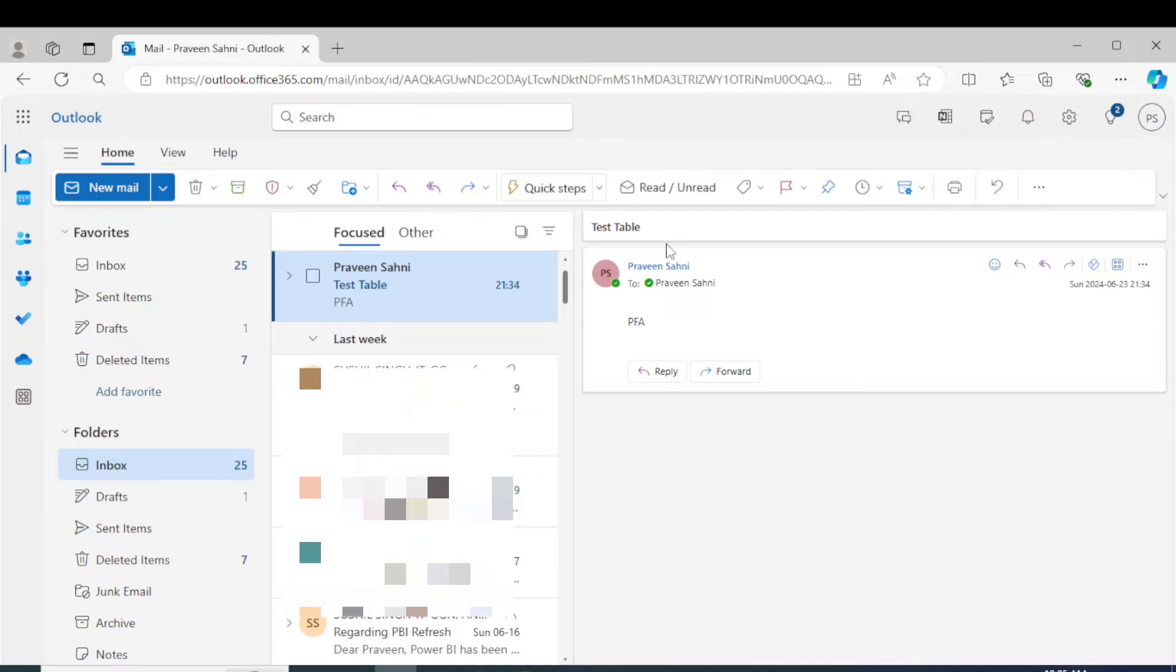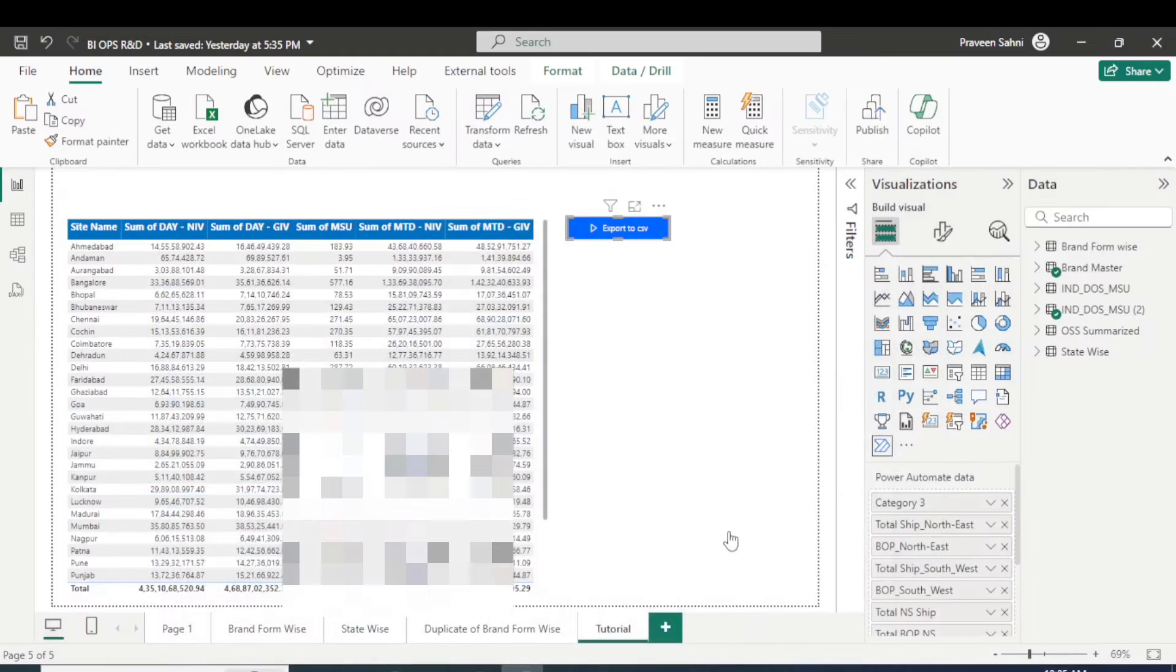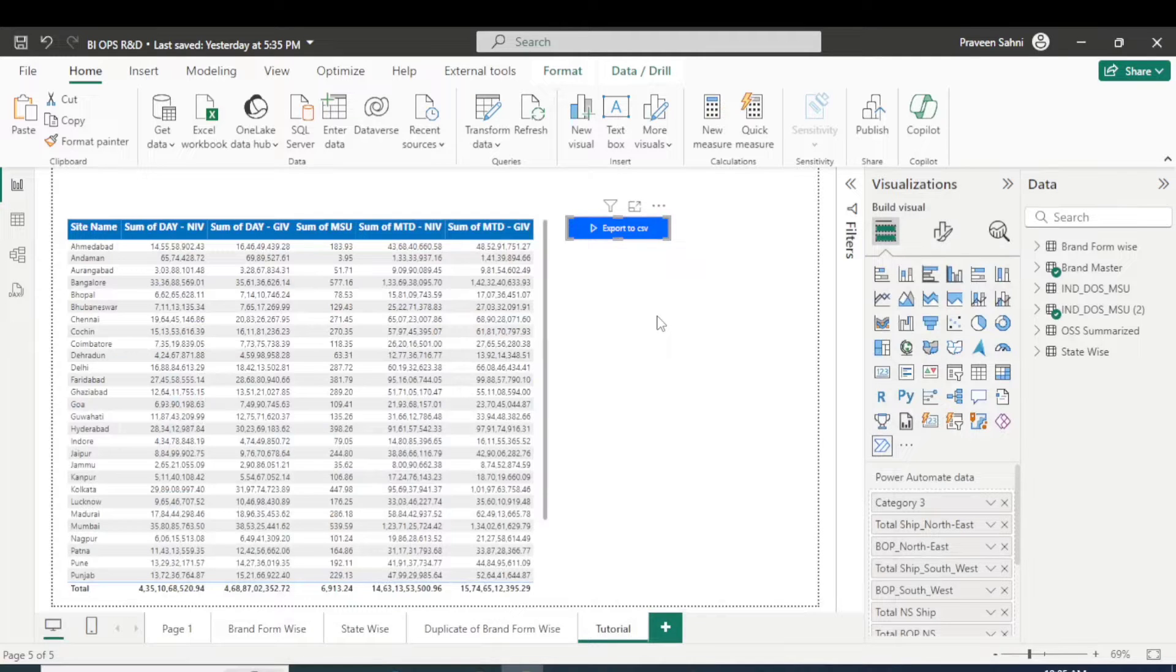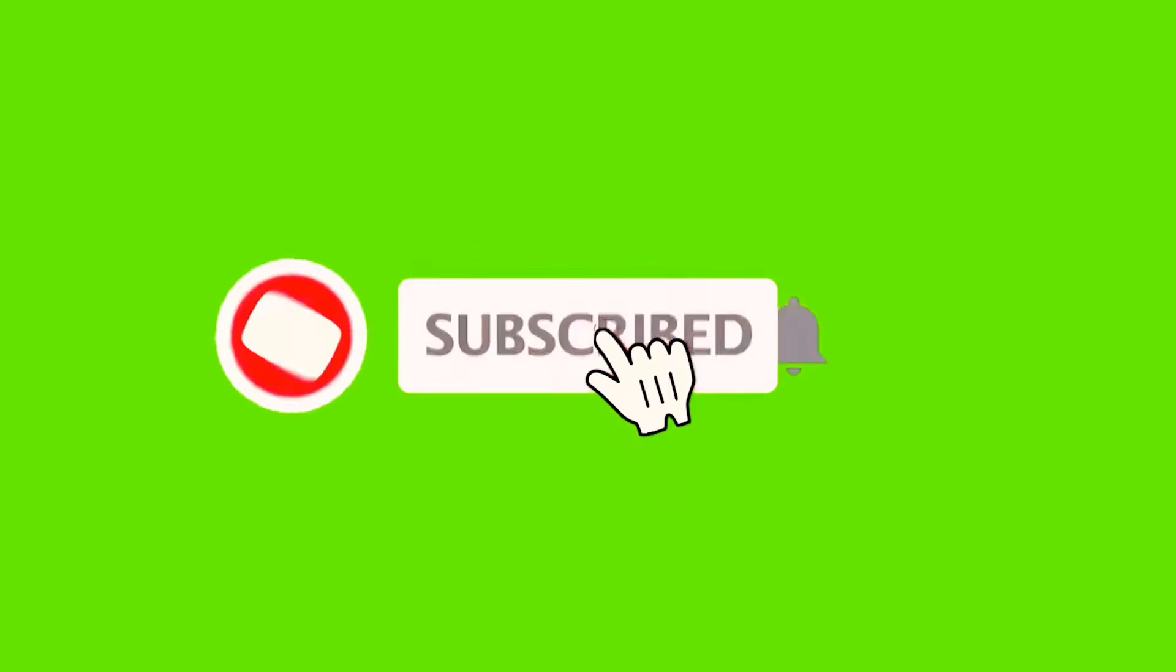But currently the file is not attached here, but similarly it will work. So let's understand how we can make this button. But before starting the video, if you are new to the channel please subscribe the channel and hit the like button.